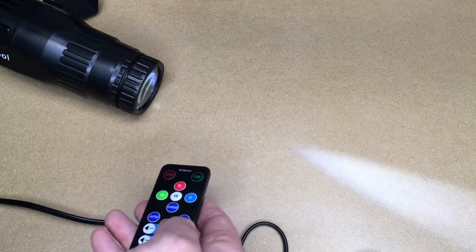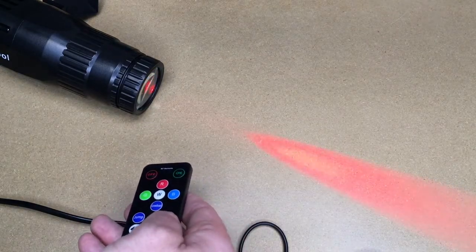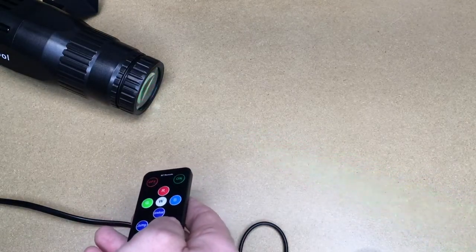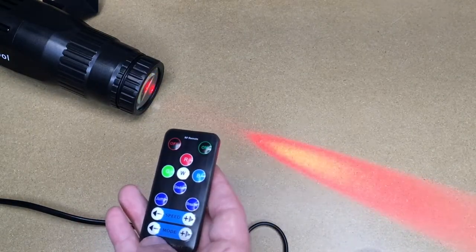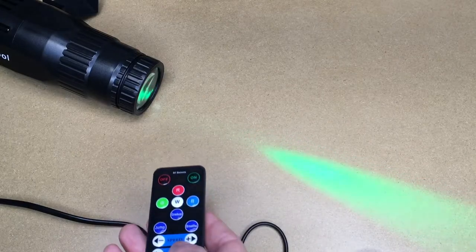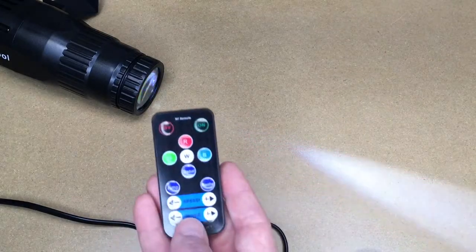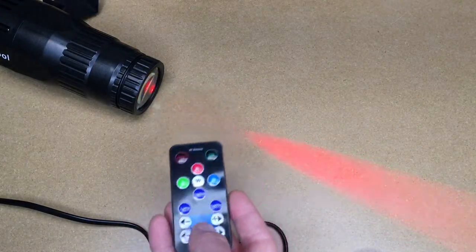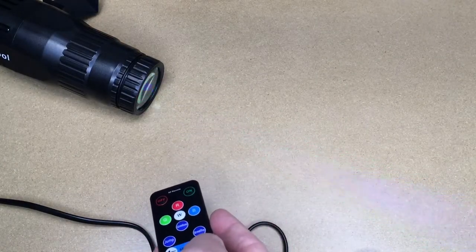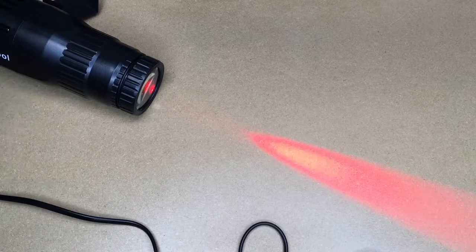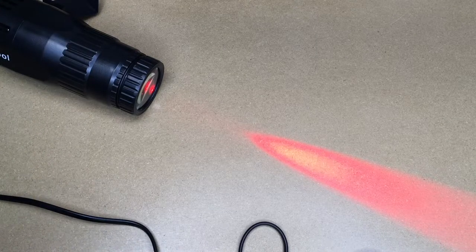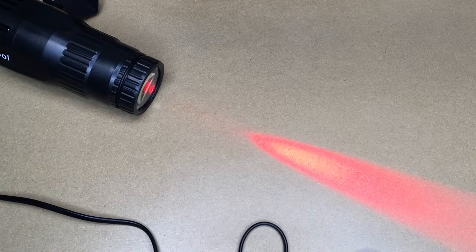And then we have breathe, so this is a monochrome gradual change. Then we have speed, so that will make it change faster. Then we have the mode change. Let me get this set up and I'll point it at the wall so we can take a look at it projected onto a wall.